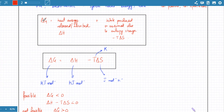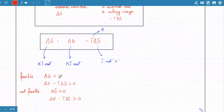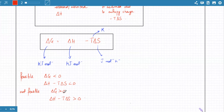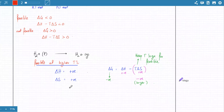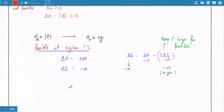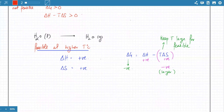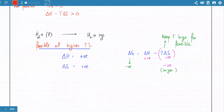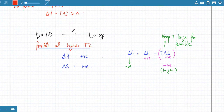If delta G is negative, the reaction is very feasible and spontaneous. If delta G is positive, the reaction needs energy to proceed — it's not going to be spontaneous. We also started talking about predicting the sign of delta S.